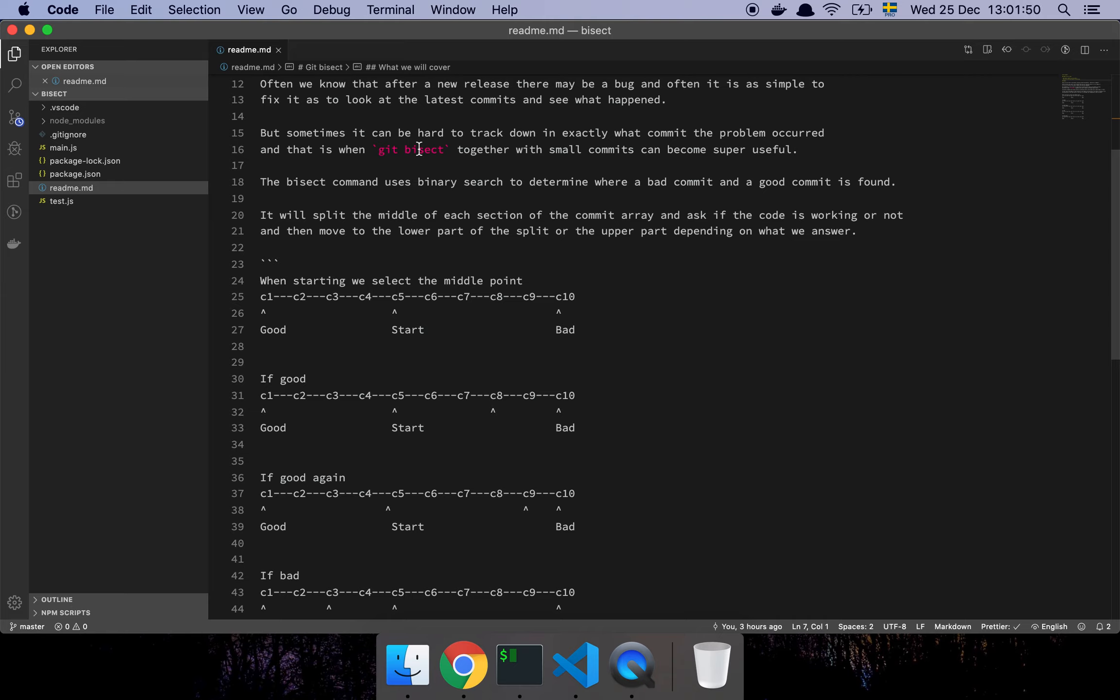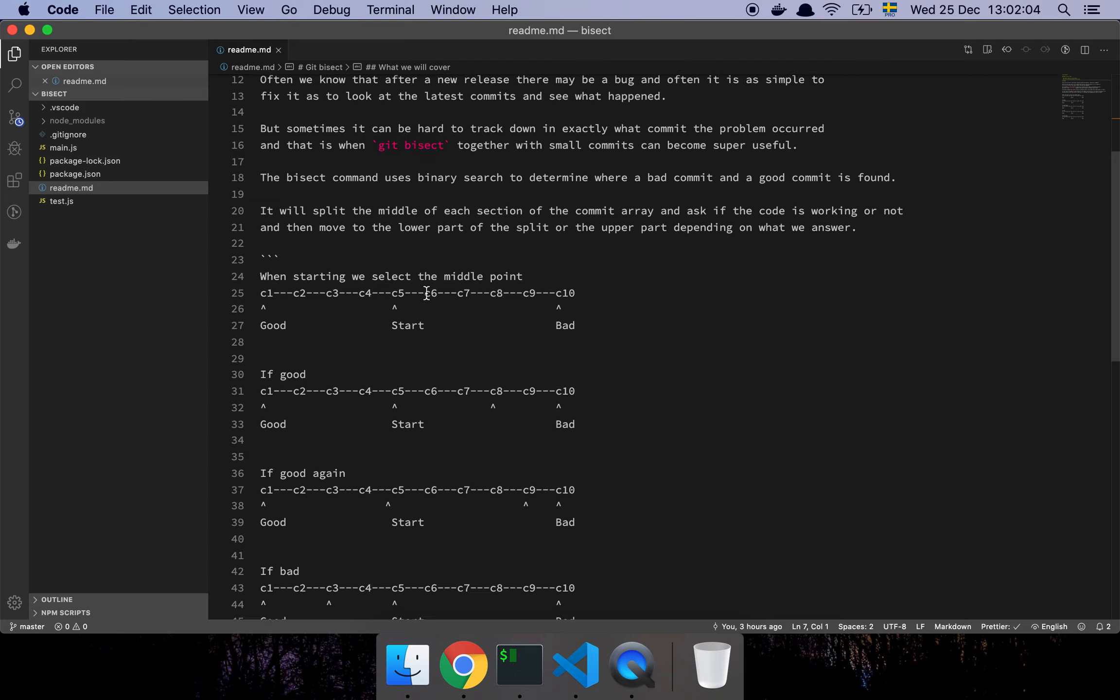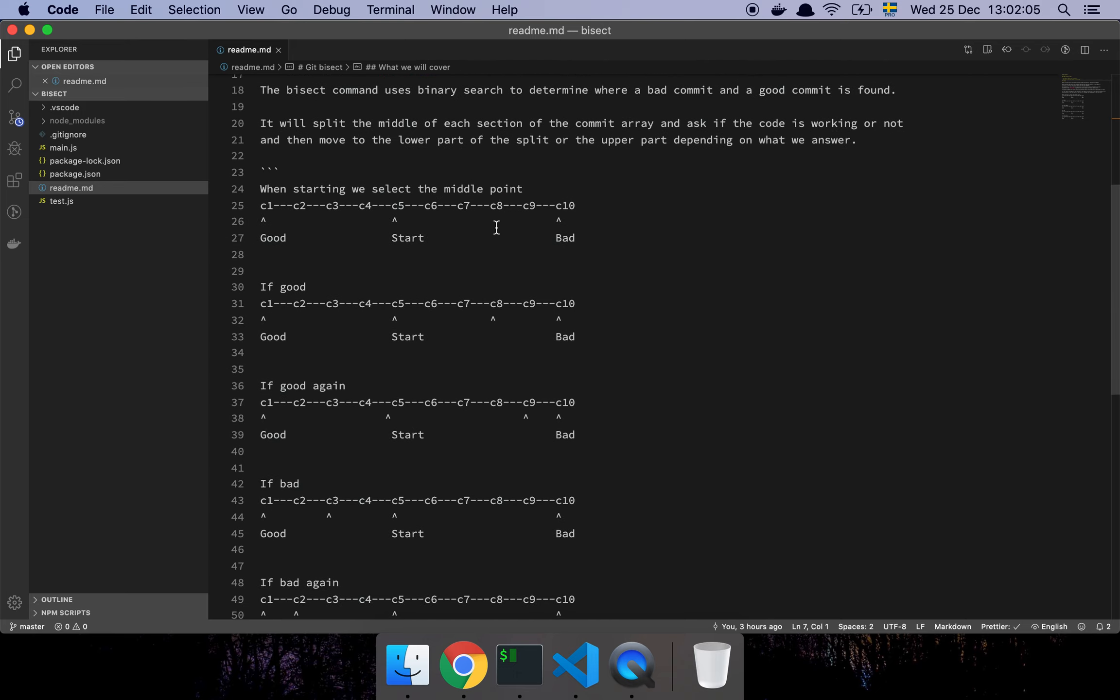So it can create a timeline or two points where there's a range of commits in between where something could have gone wrong or something stopped working right. And then it just does a basic binary search on top of those commits.